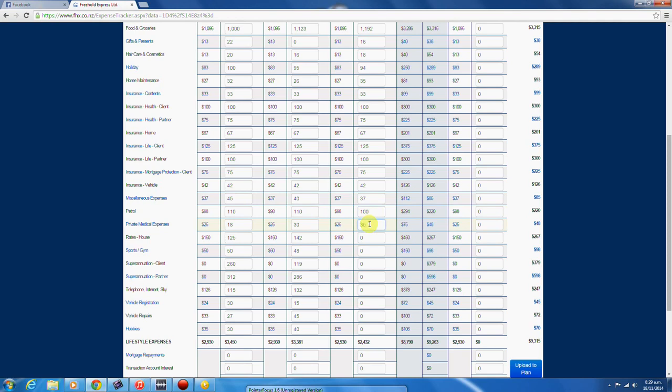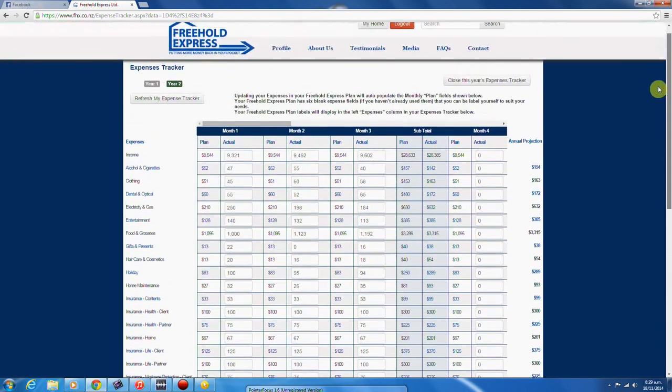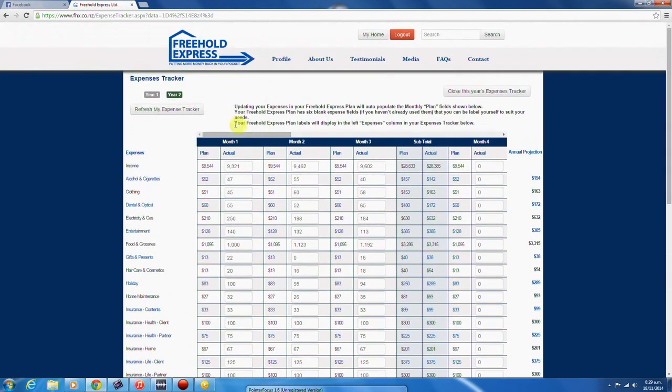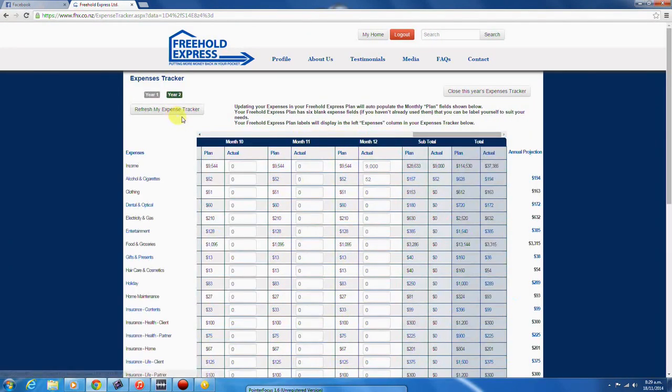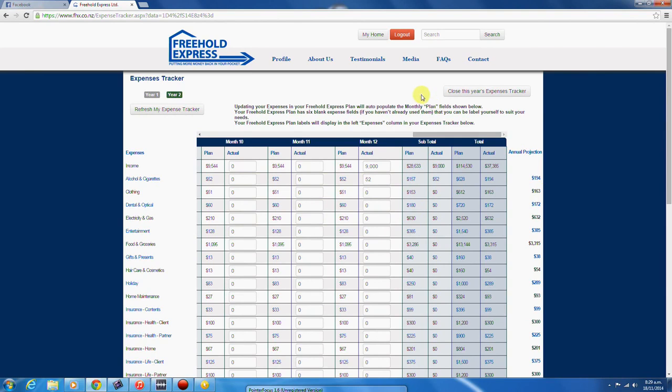After you've entered all of your data, refresh the expenses tracker. Refreshing the screen will update your quarterly tally and your annual projections. The quarterly tally enables you to keep a good track of your expenses throughout the year.